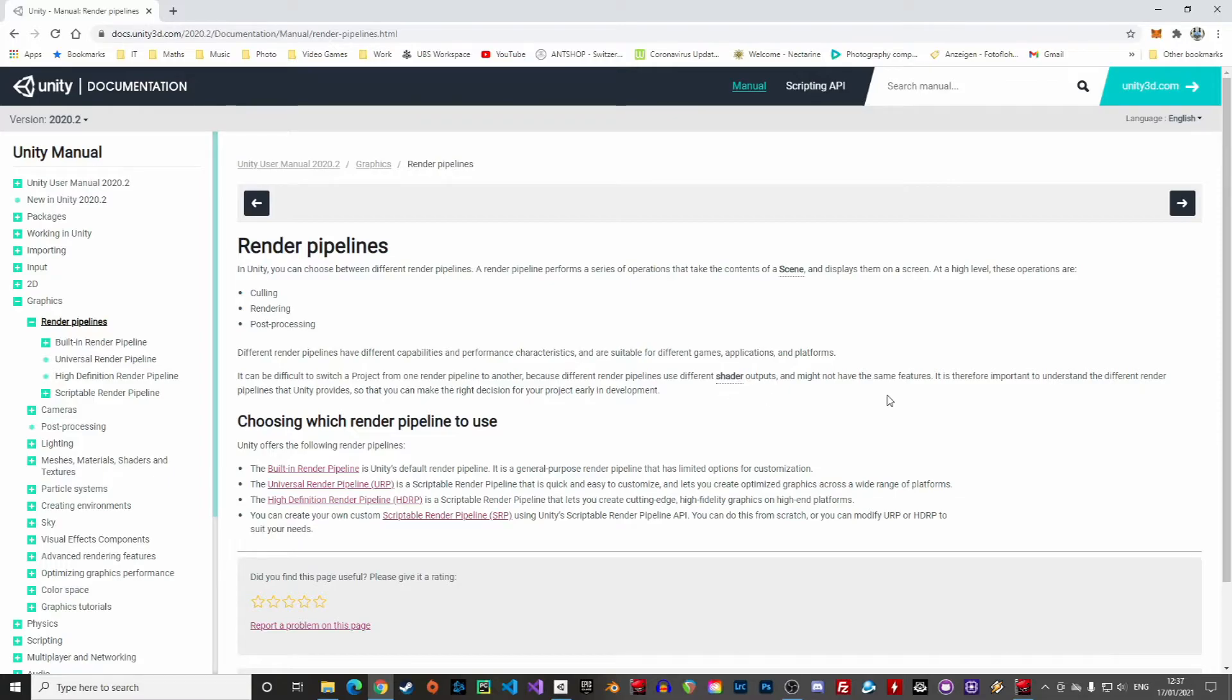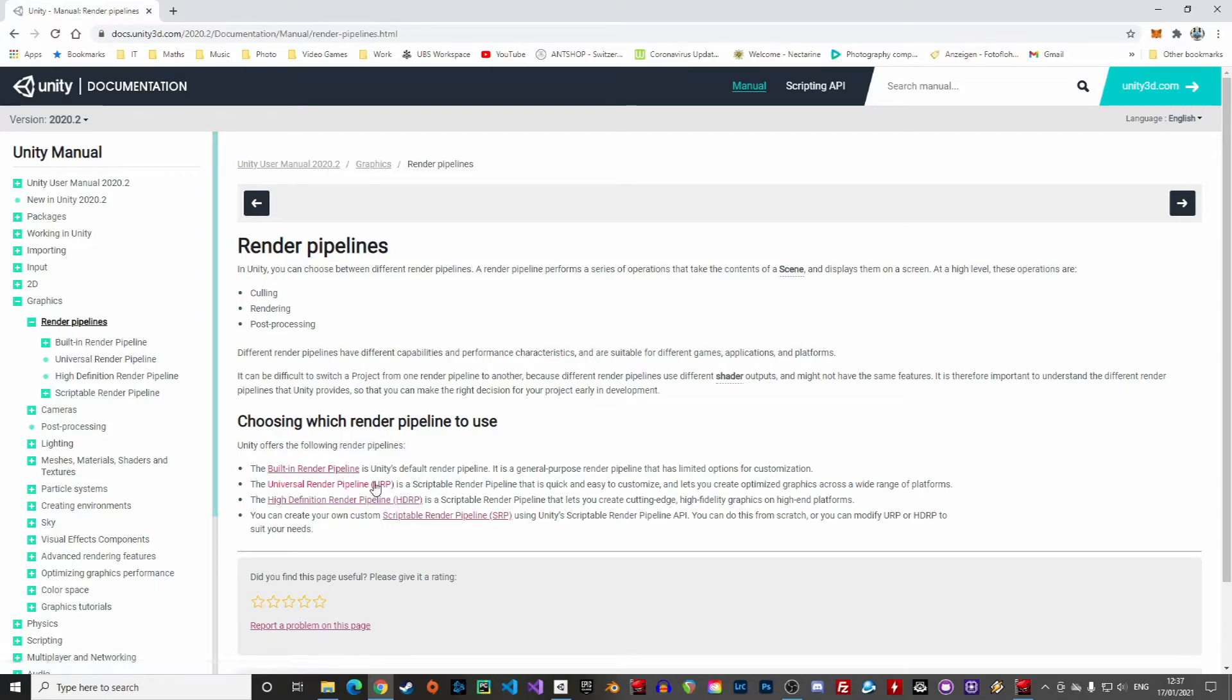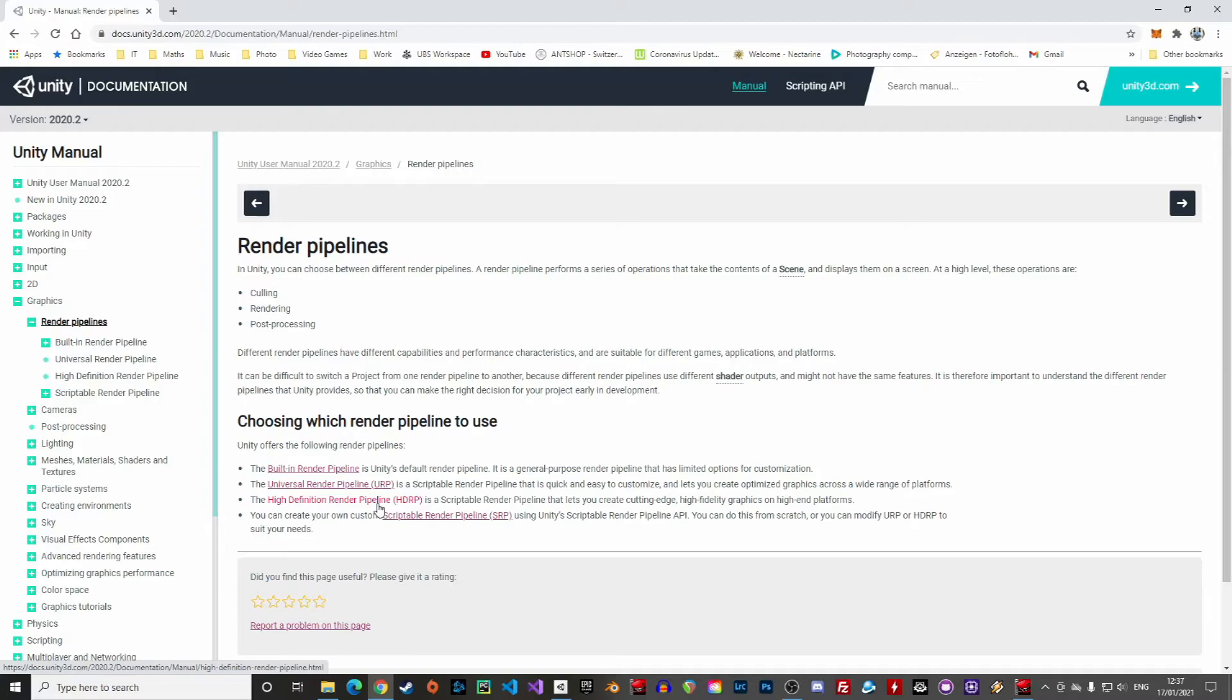Unity has three render pipelines. The built-in render pipeline, which is the default pipeline used in the 2D and 3D templates. The universal render pipeline, or URP, which is a scriptable, multi-platform render pipeline. And finally, the high-definition render pipeline, or HDRP, which is also a scriptable pipeline and aims at creating cutting-edge, high-fidelity graphics on the most modern machines.